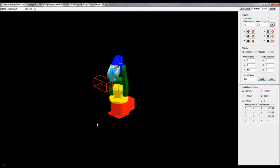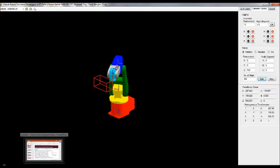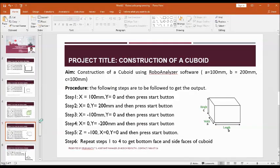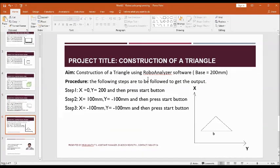Go to the home position, reset it, and next we will construct a triangle using RoboAnalyzer software. The base of the triangle is 200 mm. The other two inclined lines are constructed by giving X and Y dimensions together — if you give the same dimension for both, a 45-degree inclined line will be drawn.